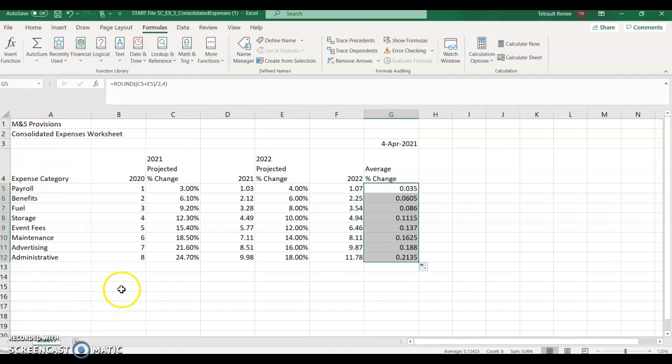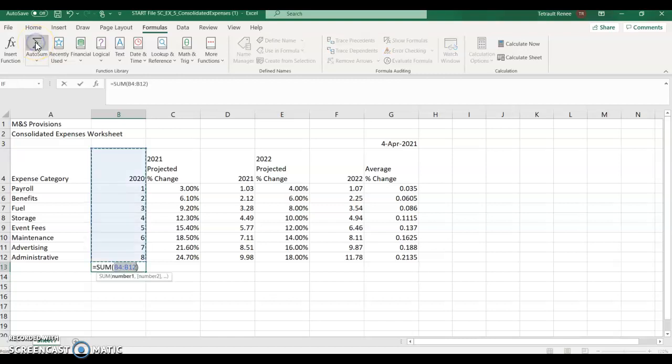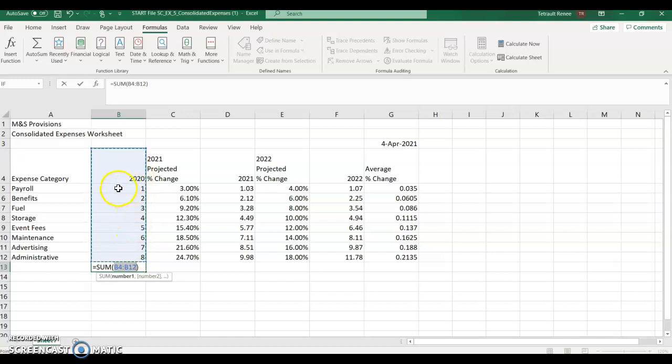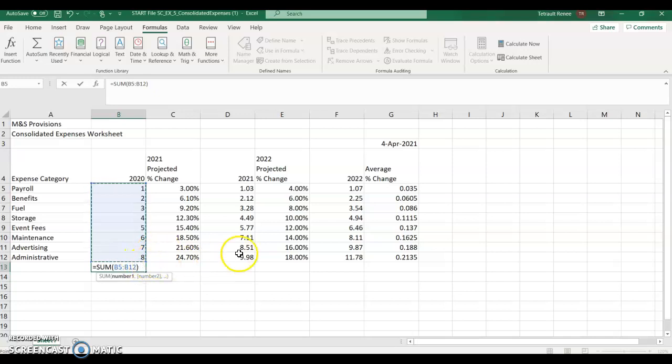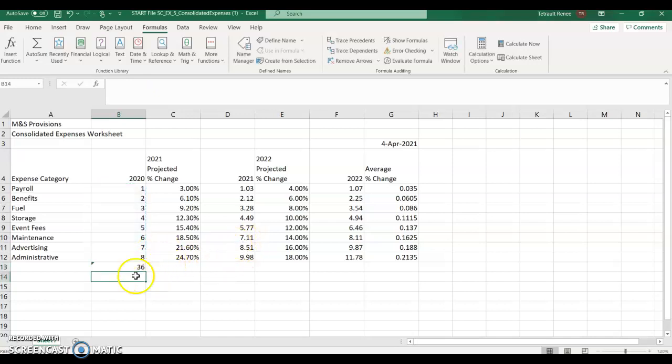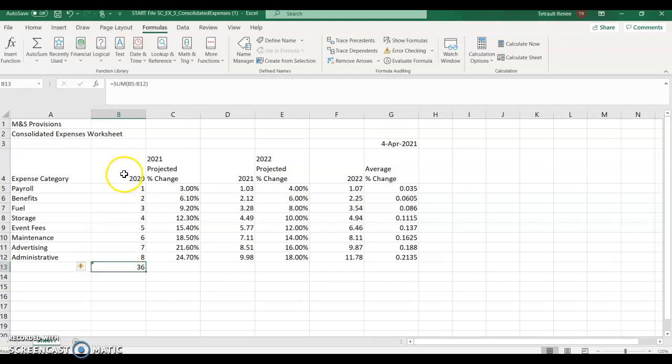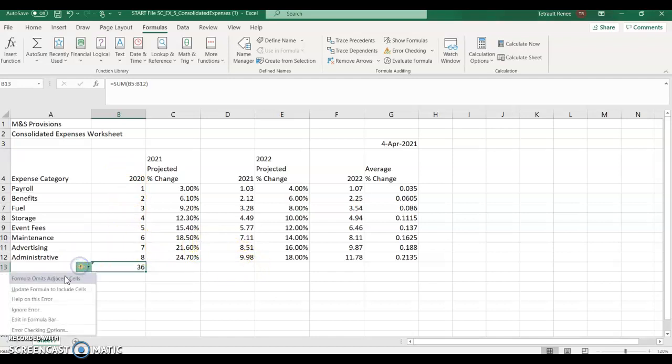So go ahead and click in B13, and we just want to do auto sum. So just click the top part of auto sum. And again, it wants to select part of the formula, the title 2020. So use your open plus and re-select. And it should be just equal sum B5 through B12. And you'll get that little triangle. It's letting you know there's a trace error, like you made a mistake, you didn't include B4, but you really don't want B4. So click trace arrow and then ignore error.